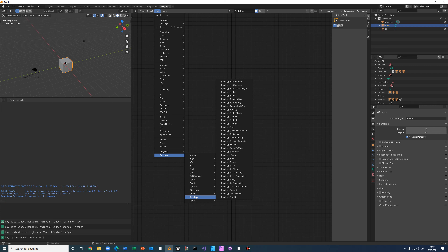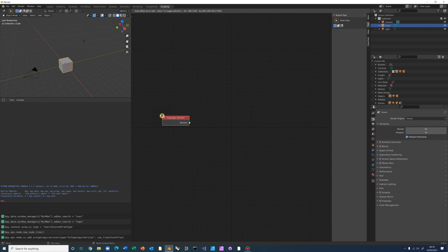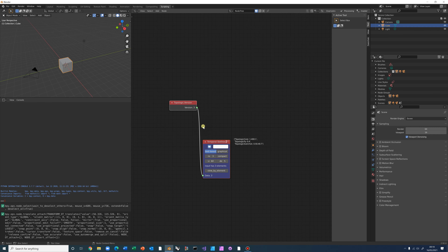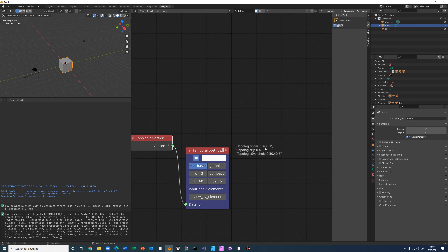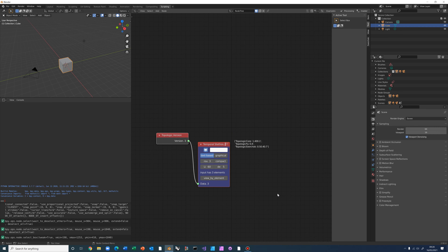There is also an About node that lets you find out the versions you are using. This one is using Topologic Core 1.4, Topologic Py 0.4 as prerequisites, and Topologics virtual with 0.5.0.4.7. Let's delete this and start the actual tutorial — we can begin by deleting the default cube.